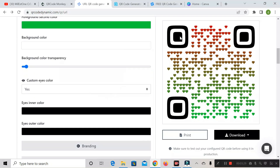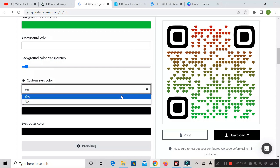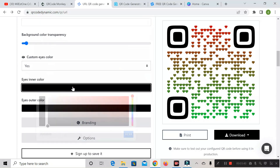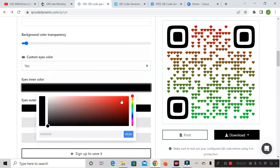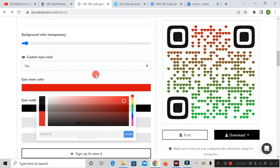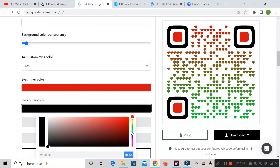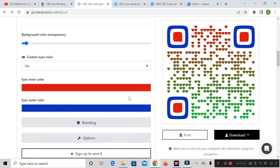If you also want to change the color of the eye part, click on the dropdown, select yes, and from there you can change the color of the eye. Here you can see we have successfully changed the color.